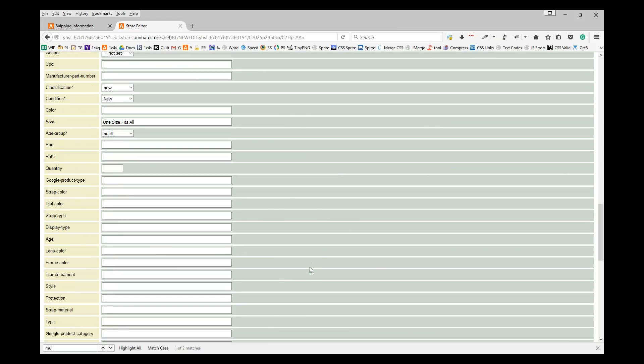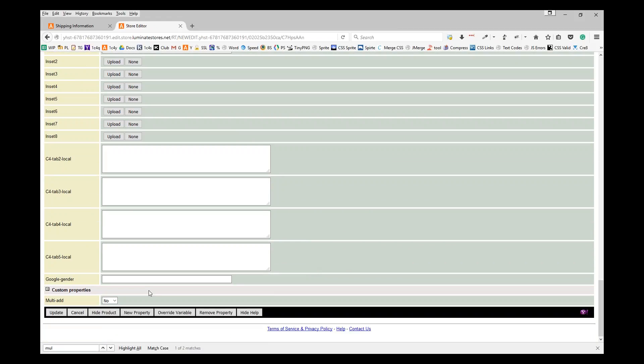Then scroll down to the very bottom, change that multi-ad to Yes, and click Update.